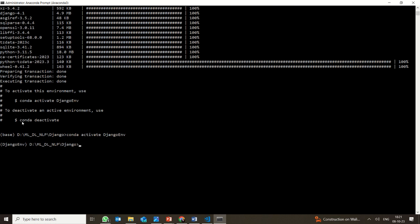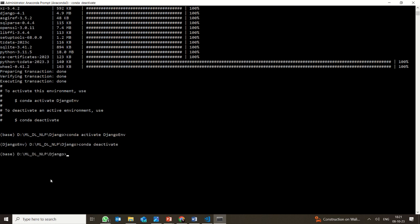If you want to deactivate the environment, you can use the deactivate command. Normally we deactivate at the end. As you can see, it is deactivated and has gone back to the base.